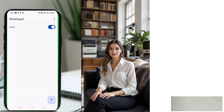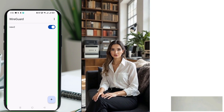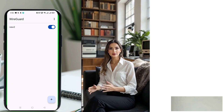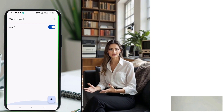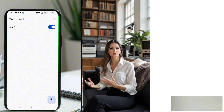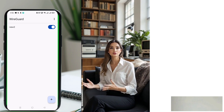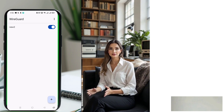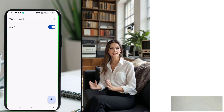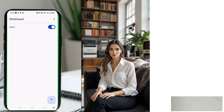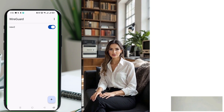Now that everything is set up, it's time to activate your VPN. Simply tap the radio button next to your server profile and your VPN connection will start immediately. And that's it! You've successfully set up WireGuard and configured it on your Android device.